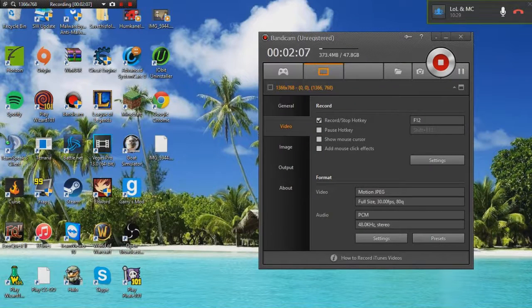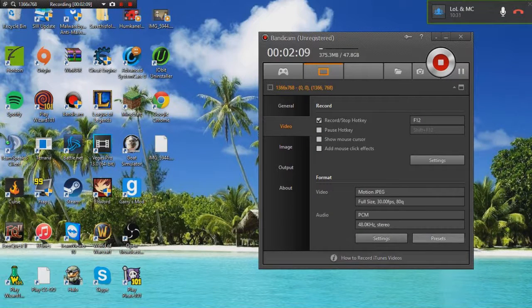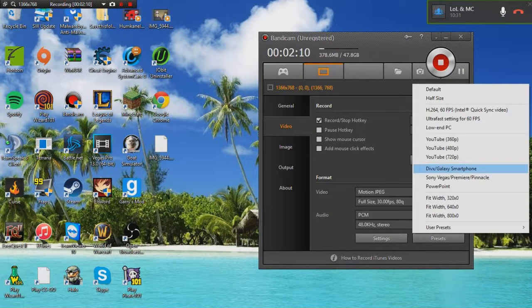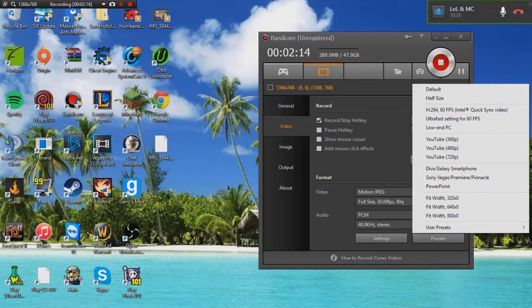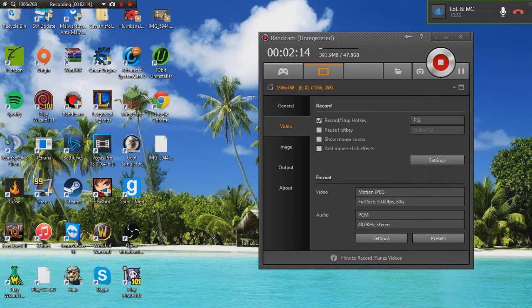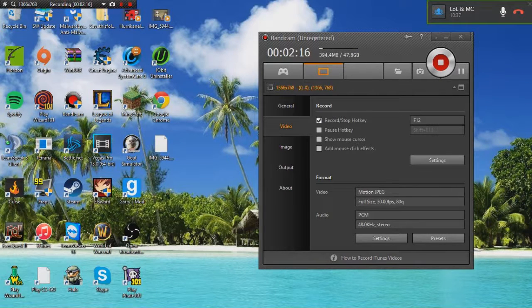So that's all really. Just click presets, then click Sony Vegas slash Premiere slash Pinnacle. You don't have to change anything else. That's all.